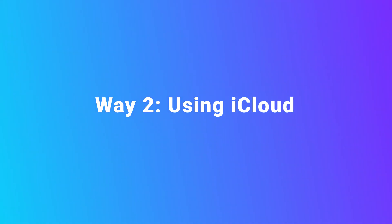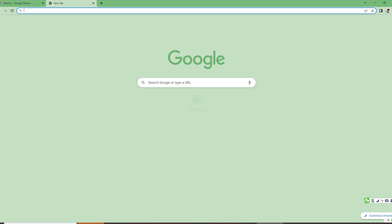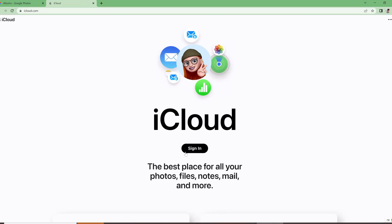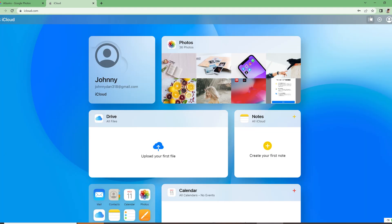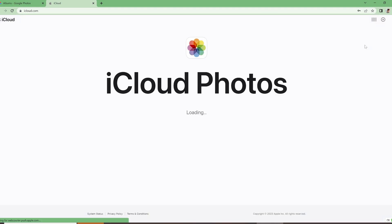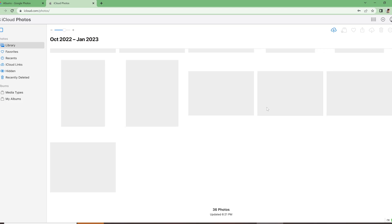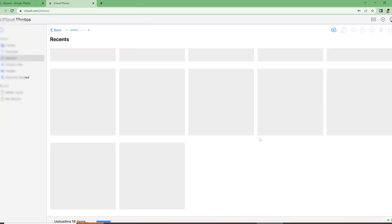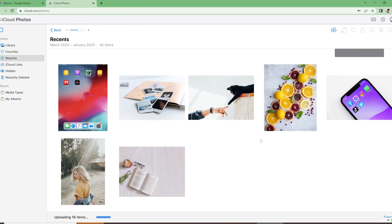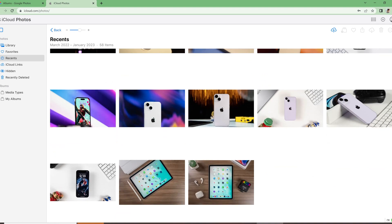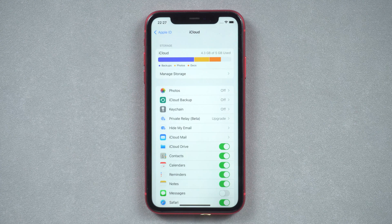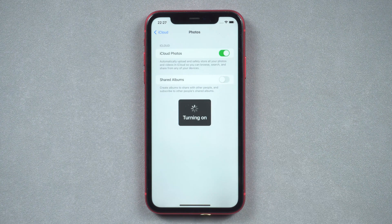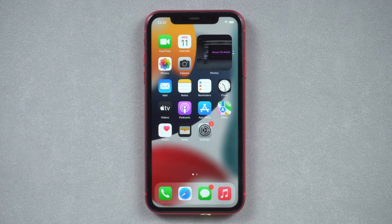Way two: using iCloud. This way will show how to transfer photos from PC to iPhone using iCloud. Go to iCloud.com on your computer. Click iCloud Settings and choose Photos. Then click the Upload icon in the top right corner and select the photos you want to transfer. Now you can switch back to your iPhone. Go to your iCloud and tap Photos. Make sure you turn on iCloud Photos. Then you can see the photos on your iPhone.